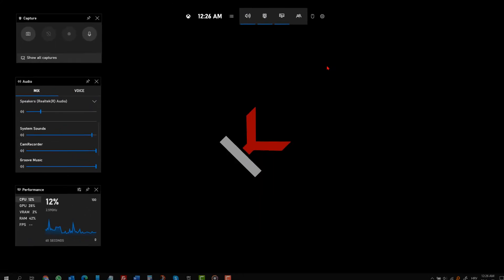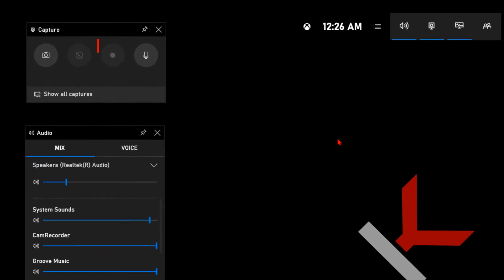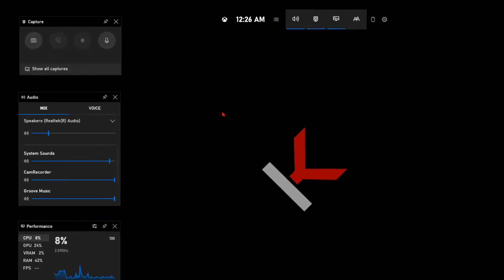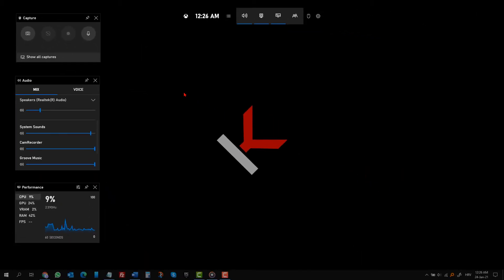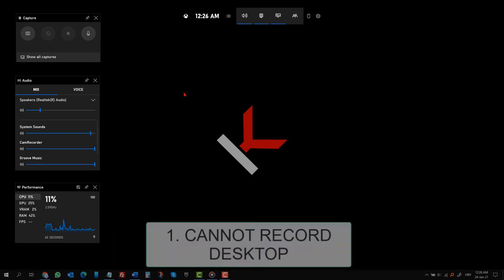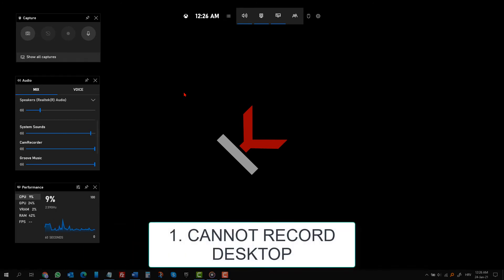Anyway, here is the record button. As you can see, it is grayed out because there is nothing open on my PC at the moment. Only desktop. This is one of the limitations. You can record only if something is open on your PC.